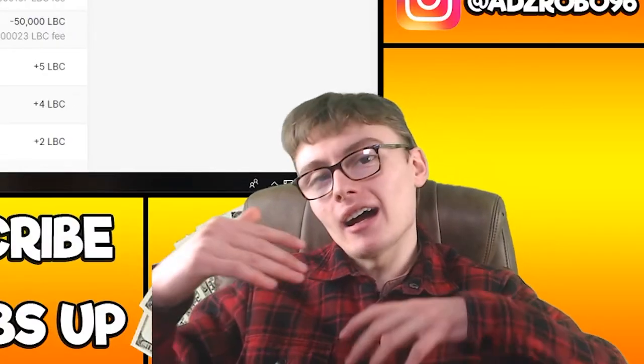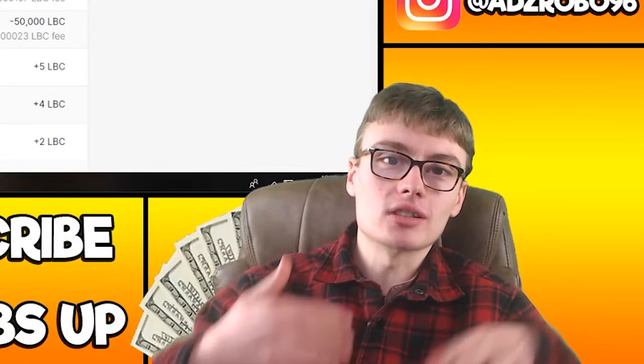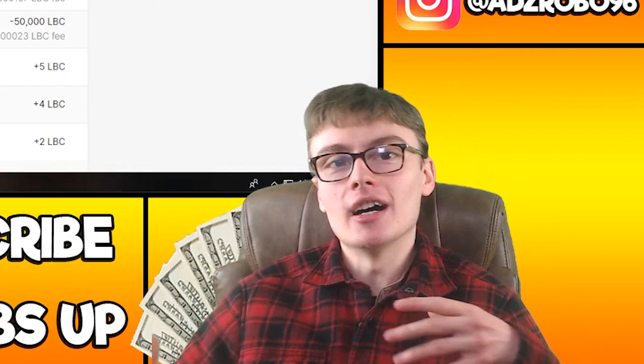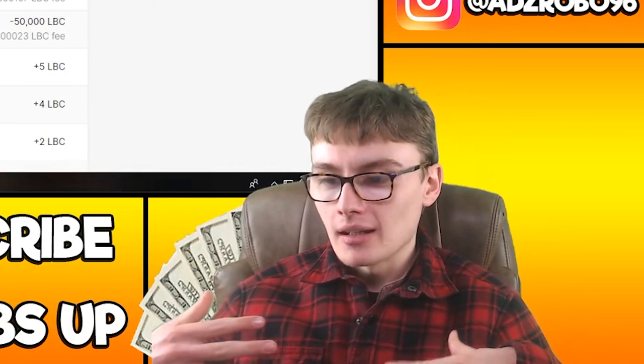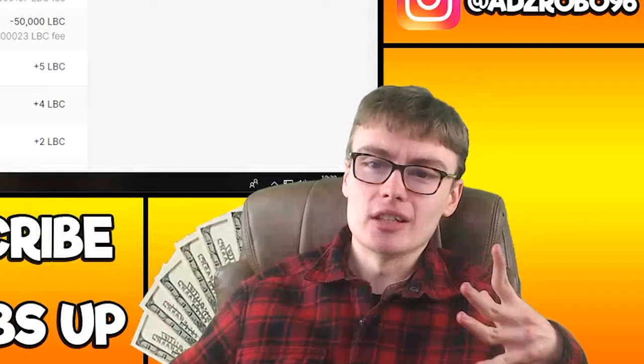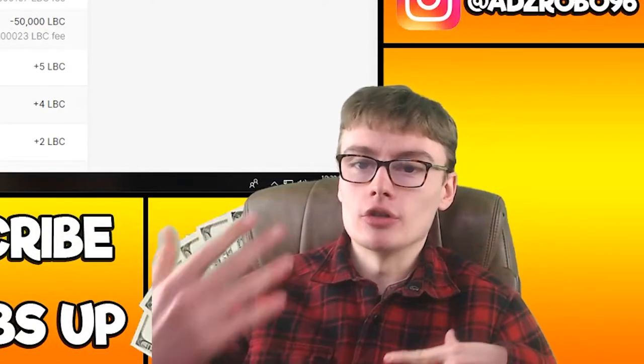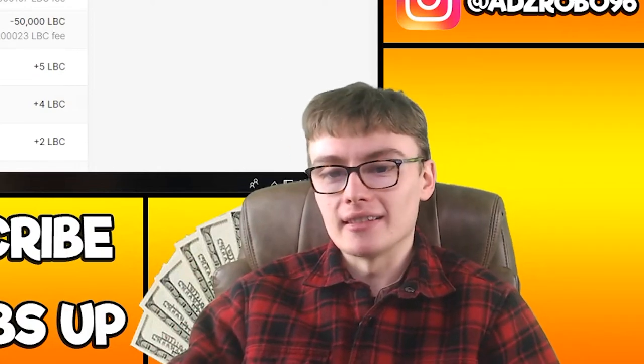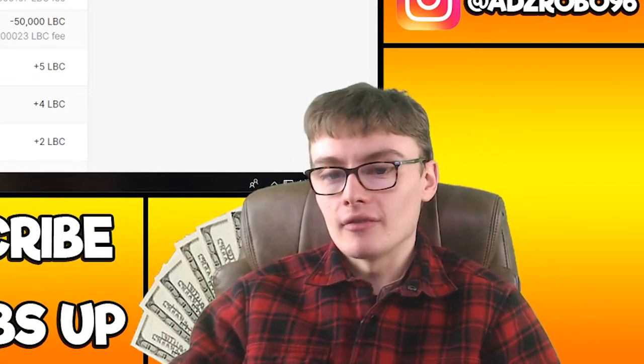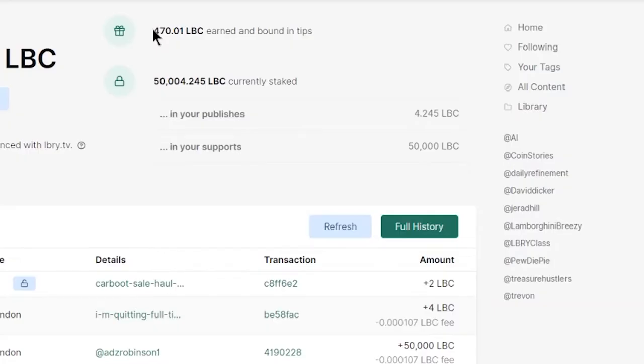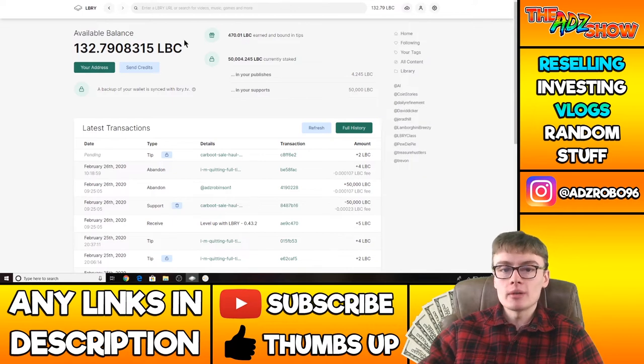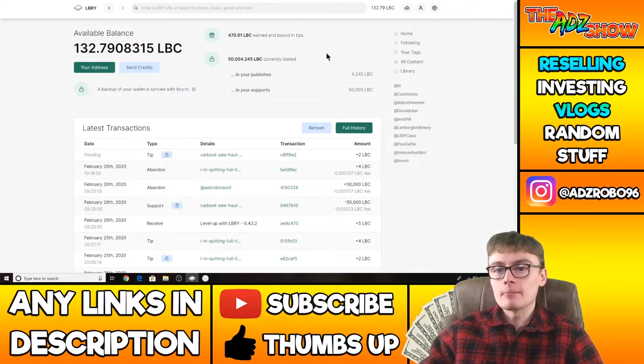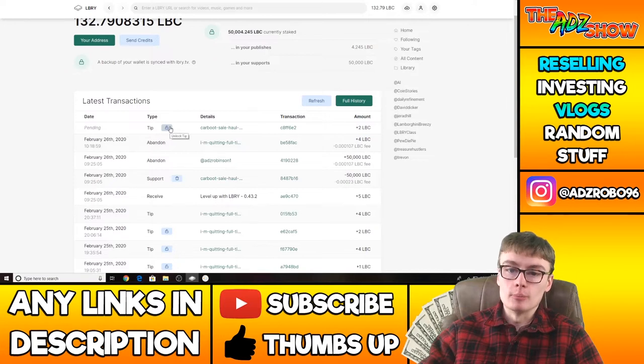So there you can see, hopefully you can see the kind of automation of it, the me not doing much with regards to this. So a view has just come in there. So I've got two LBC. And you can see that I was on 468 up there and now I'm on 470. So your rewards come into your available balance and your tips come into this thing here in which you have to unlock them.